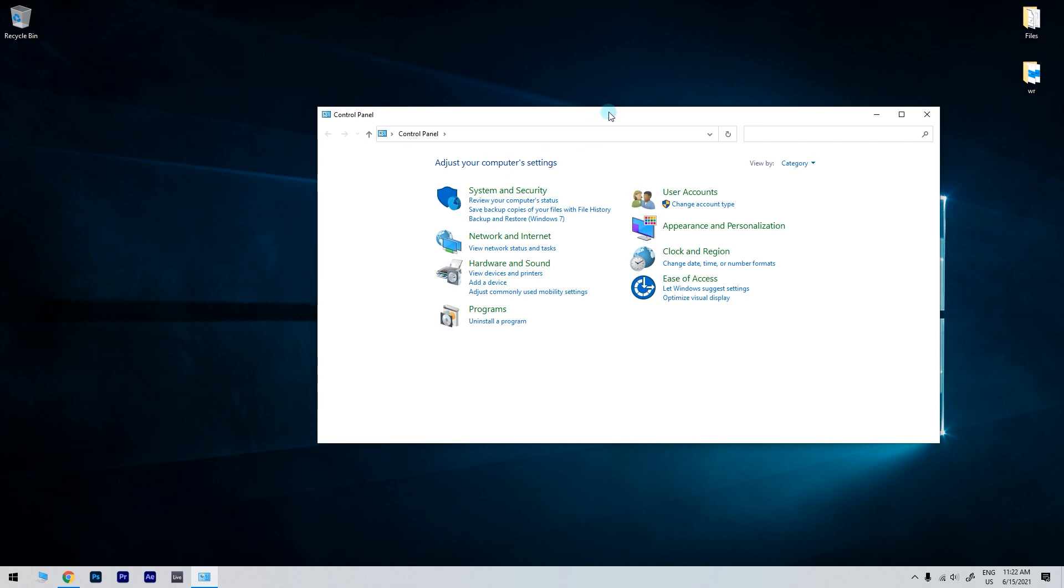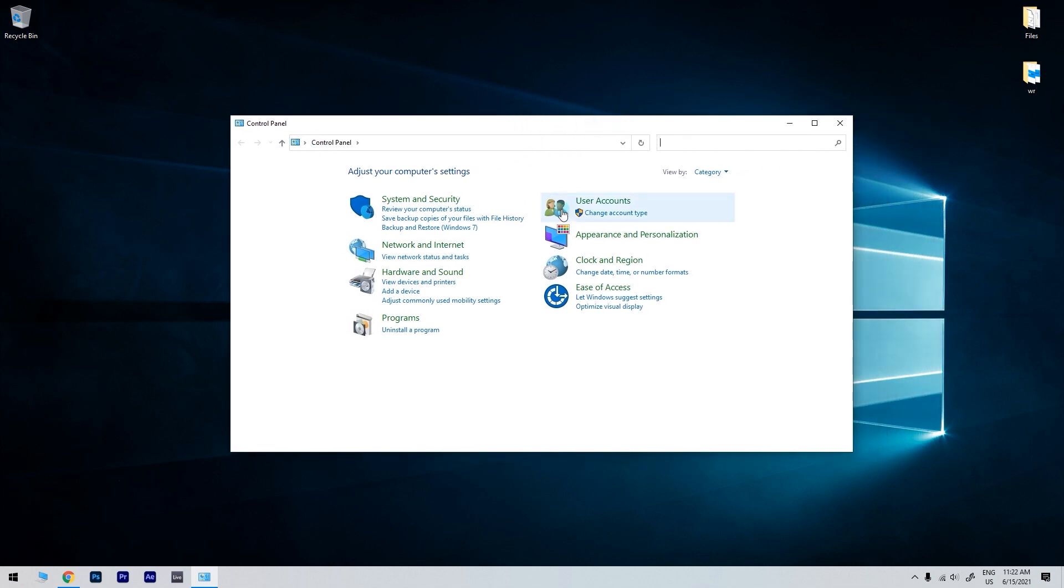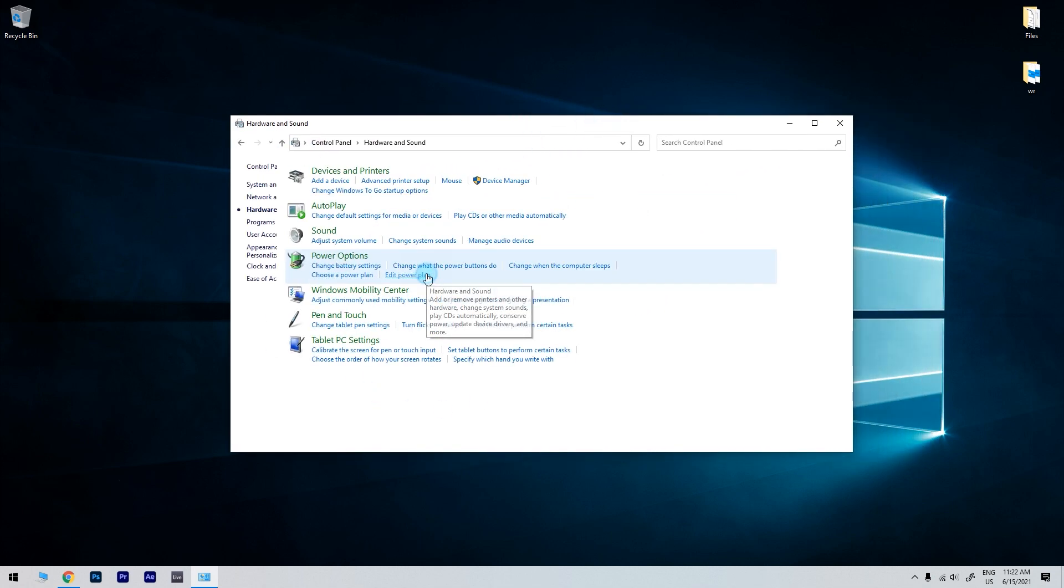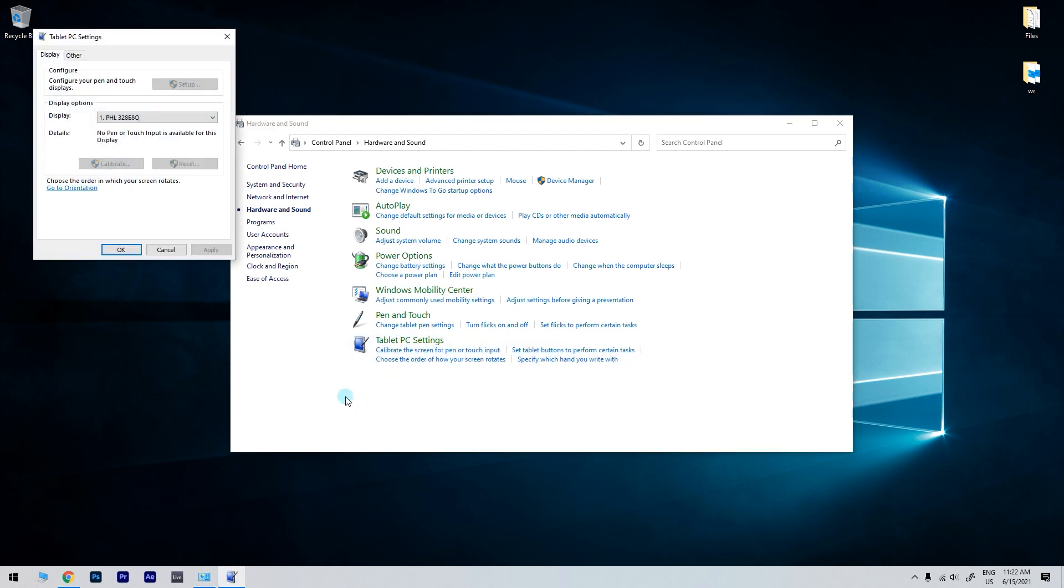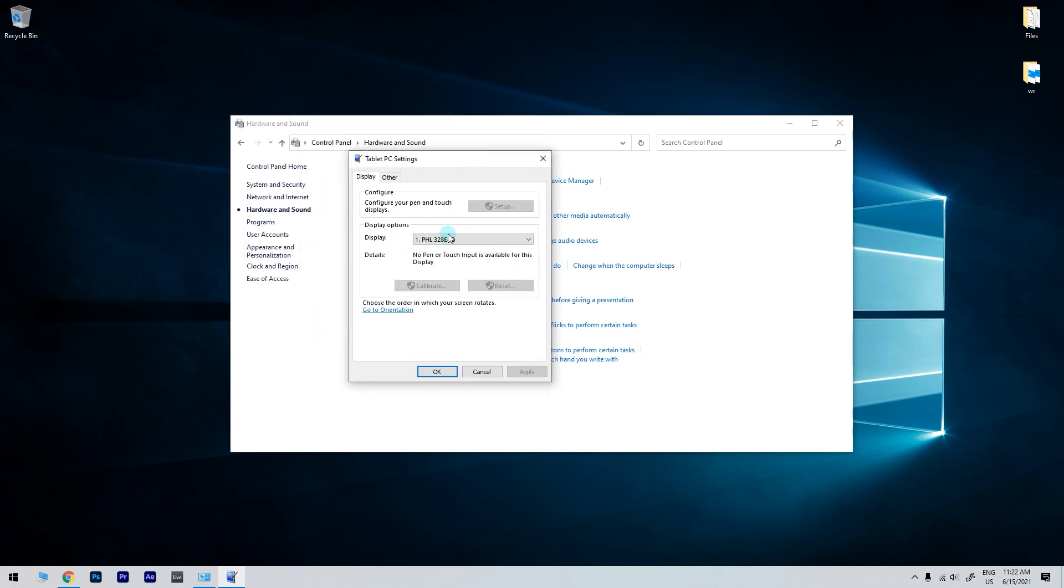In the Control Panel window, select Hardware and Sound, and then in the Tablet PC Settings category, click on Calibrate the screen for pen or touch input. In the following window, make sure that Display is selected in the upper options, and then click on Calibrate. Then just follow the steps shown on your screen and the touch should start working properly.